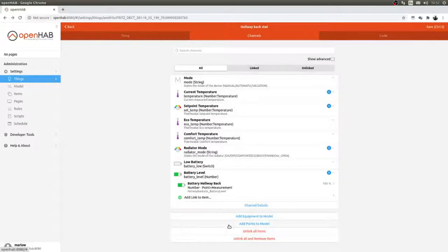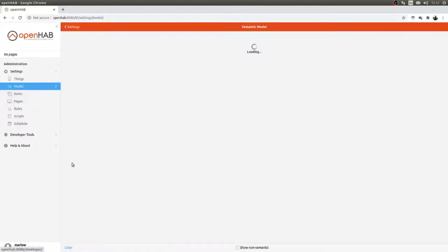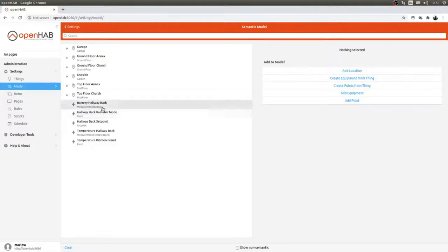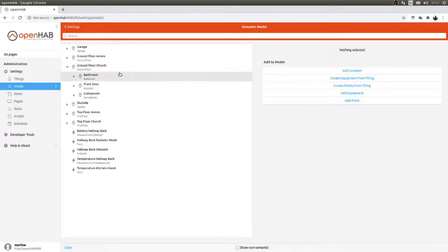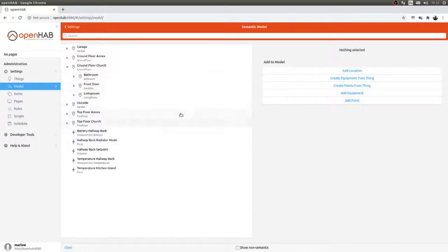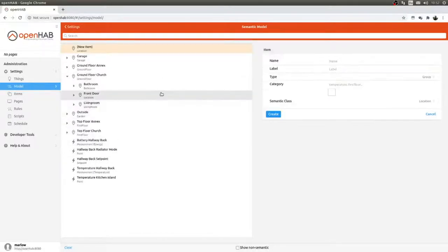Those are the only four items I'm interested in. When I go back to the model, all the items I just created are there. I go into the ground floor of the church and I create a new location — Hallway Back — because there's no hallway back in here yet.